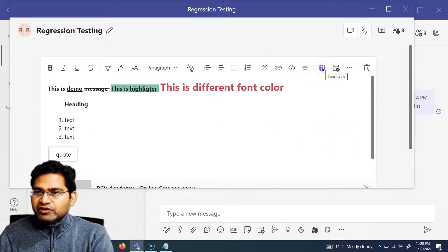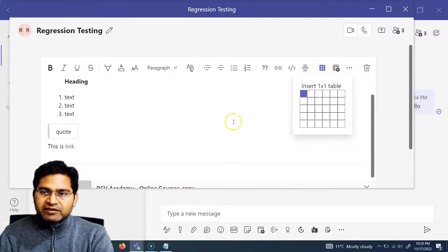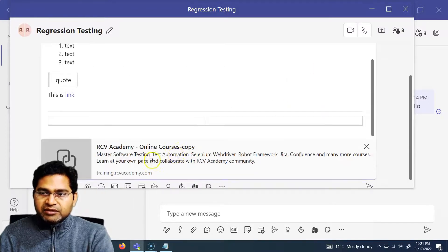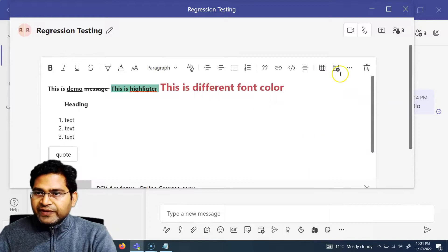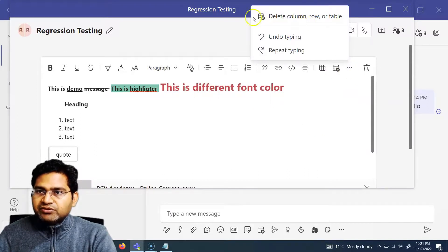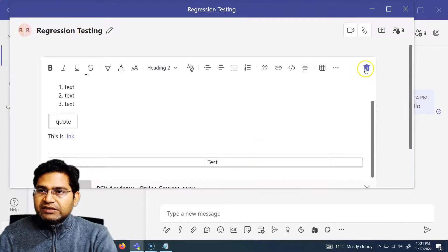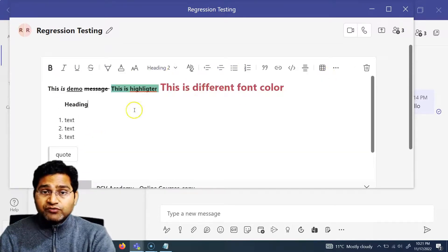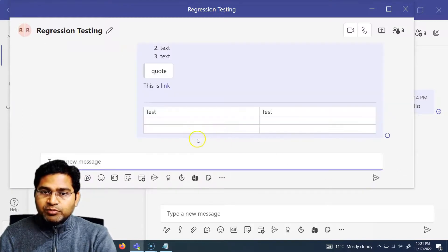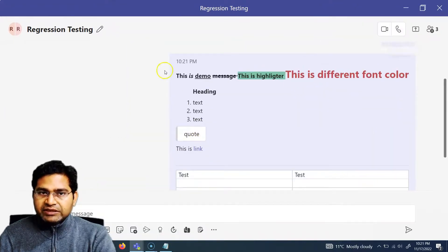You can also insert a horizontal divider line and type more details after it. There is also a table option — for example, insert a three-by-three table. You can add columns or rows within the table. If you click the three ellipses, you get options like undo, redo, and discard the whole message. Once you are done with all the formatting, go ahead and send the message.